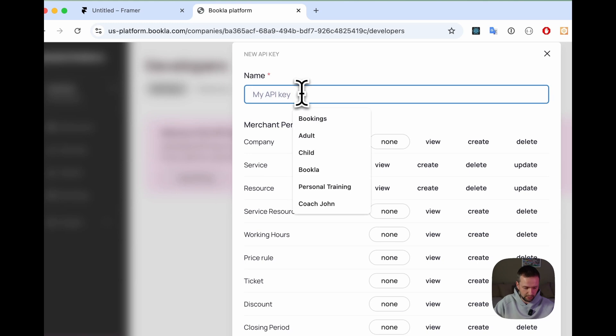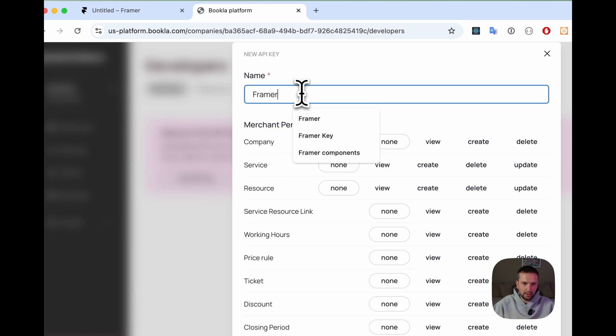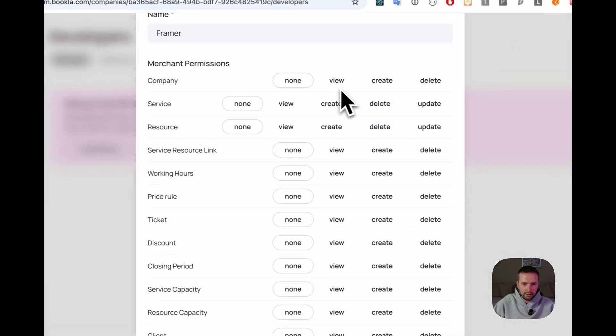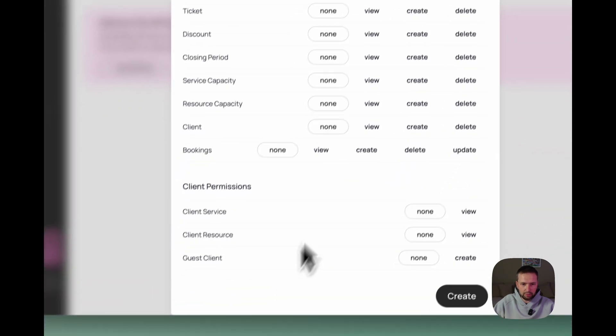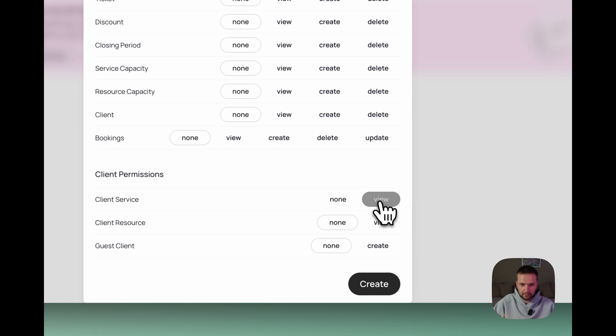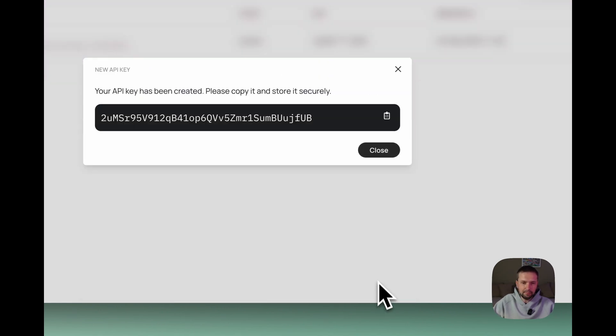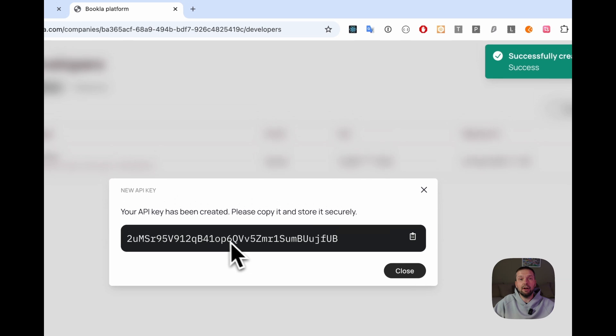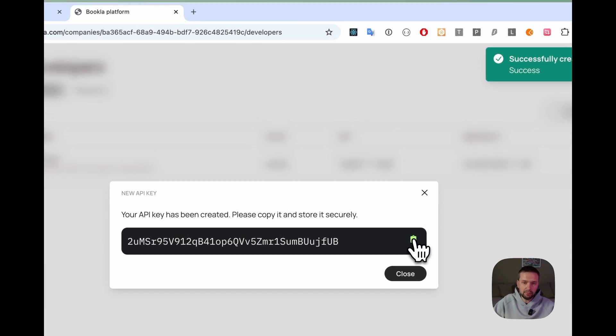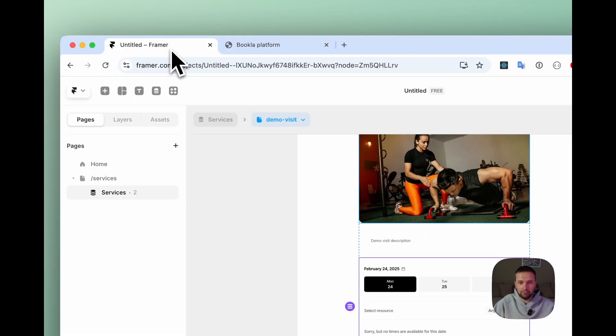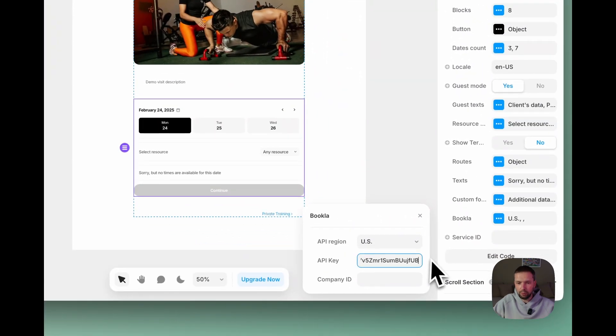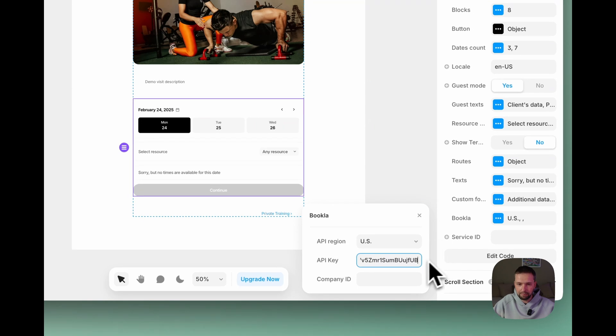Now we need to generate an API key. So let's go to developers, API keys and just create a new API key. Let's call it framer. And go down. And we need just last three options here. Permissions. Create. And now we have our API key. Just copy it. Go back to framer and put into our API key.